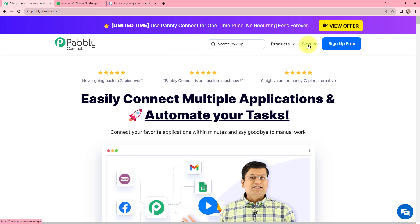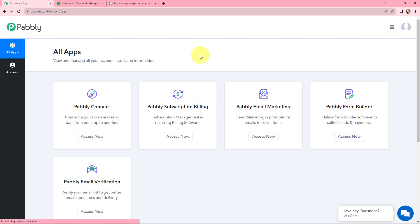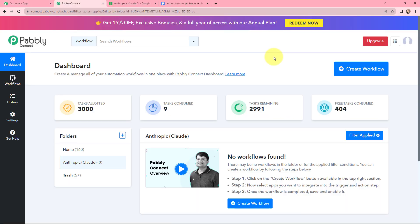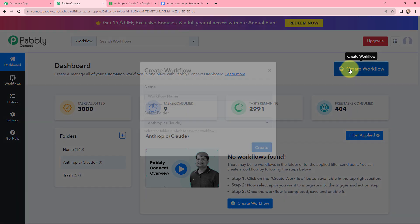As an existing user I will simply sign in. If you are a new user, you can click on the sign up for free button and you will get 100 tasks for free every month. This is the all applications page by Pabbly. I will go to Pabbly Connect and click on access now to reach my dashboard. To create a new workflow, I will go to my right hand side corner and click on the create workflow button.